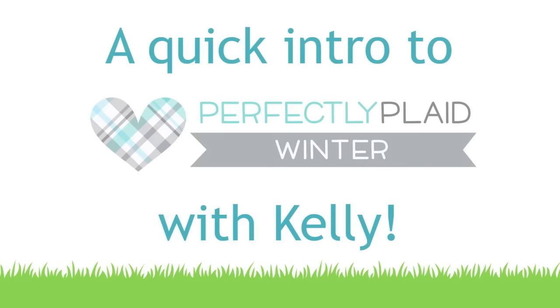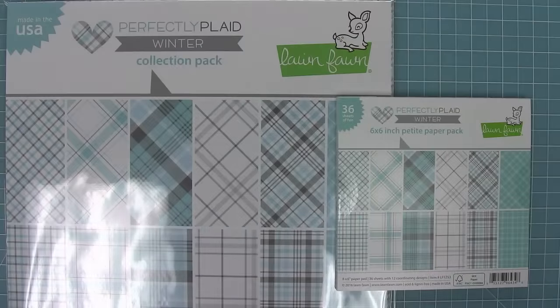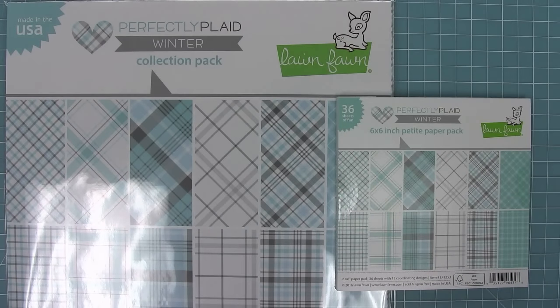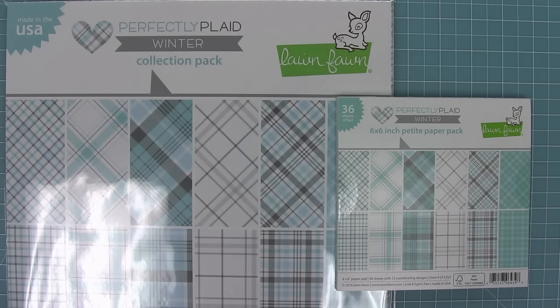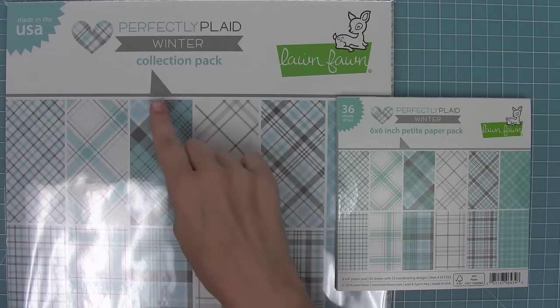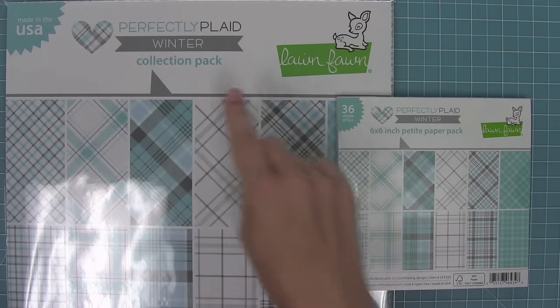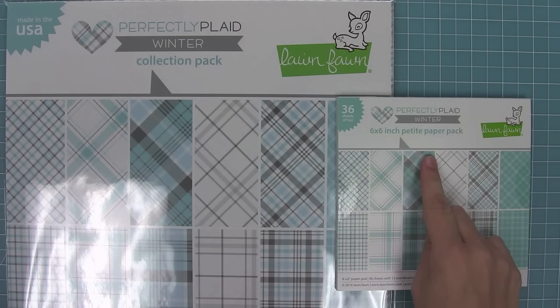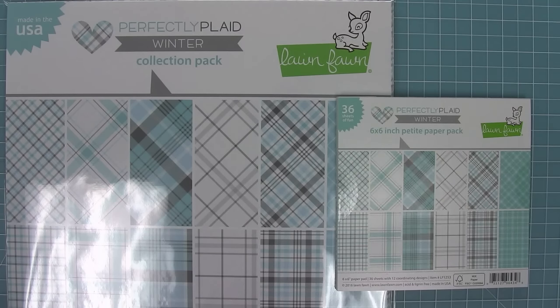Hello and welcome to another Lawn Fawn video. Today we are doing a quick introduction to our new Perfectly Plaid Winter collection. This collection is gorgeous and we have it in both 12 by 12 and 6 by 6 size. Let's check it out.